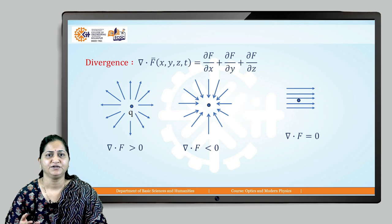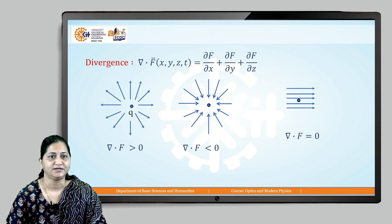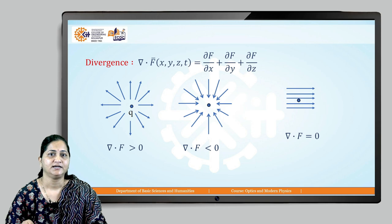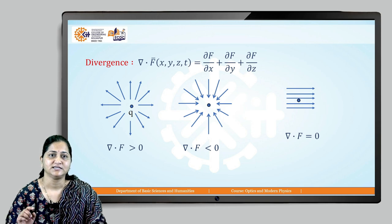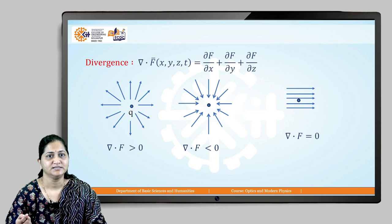When divergence is greater than zero, we consider that point as a source. When divergence is less than zero, we consider that point as a sink.